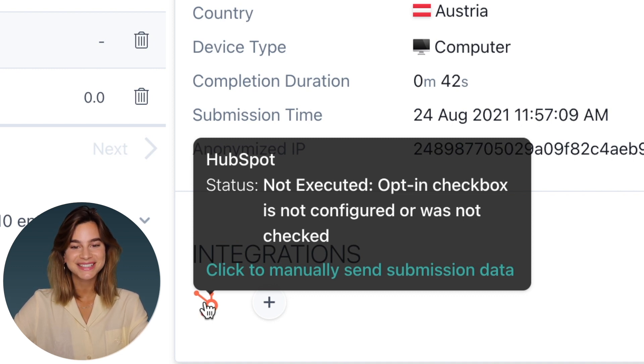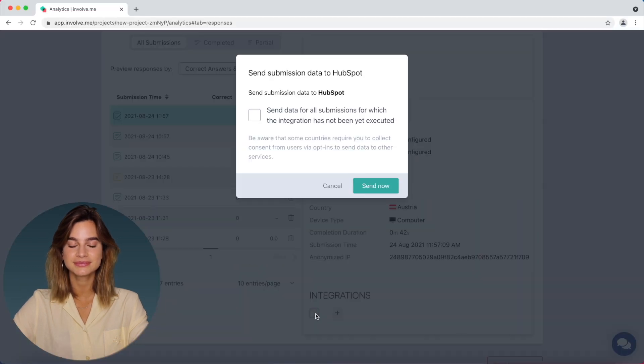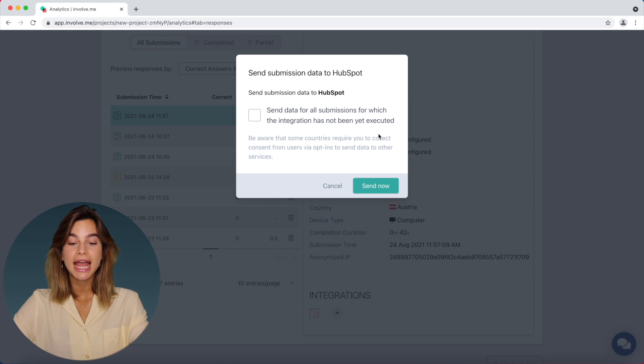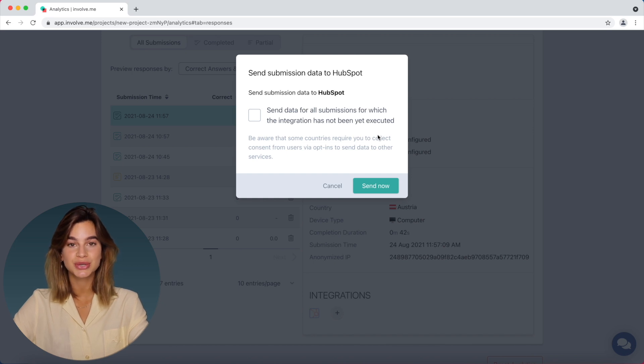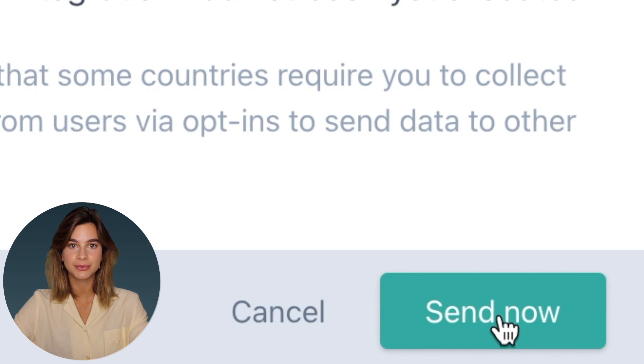So what you need to do is you just need to click on the icon button and then this pop-up screen will appear and if you only want to trigger integrations for this specific response, you just click on send now.